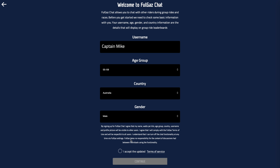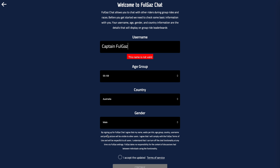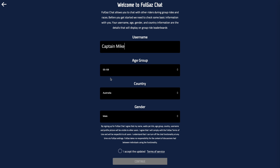Make sure you've got your username, age group, country, and gender filled out so we can organize you correctly in these events, and read all the terms and conditions. Something to be wary of: you can't use the word FulGaz in your username. As you try and go through it, you'll see that the name's not valid — and you can't use obscenities either. We filter those out.